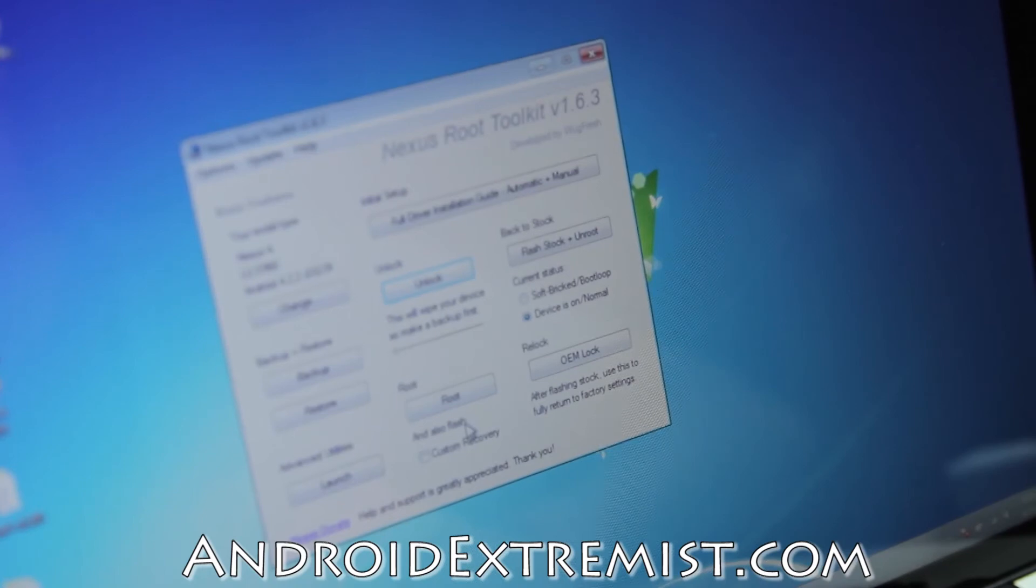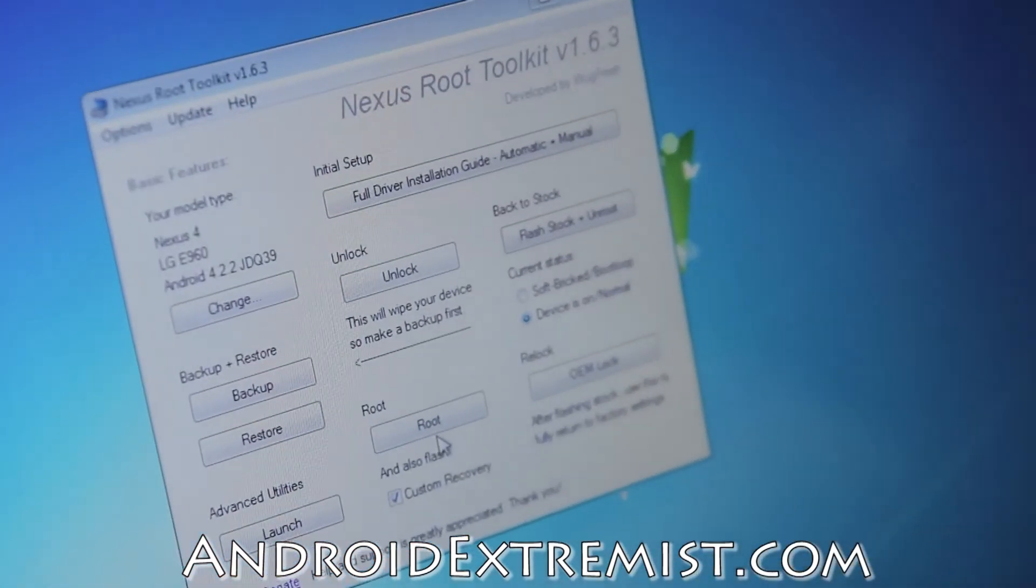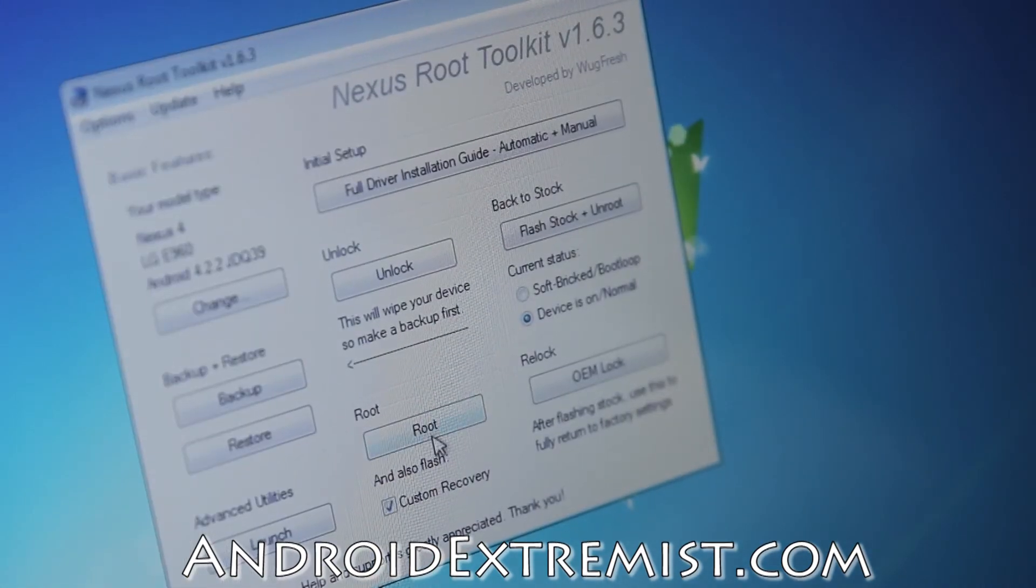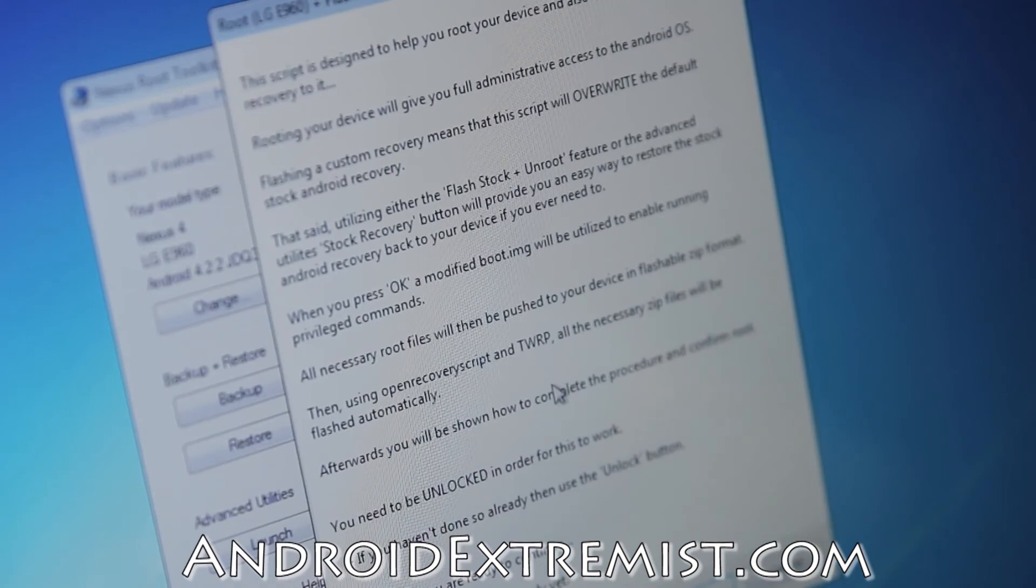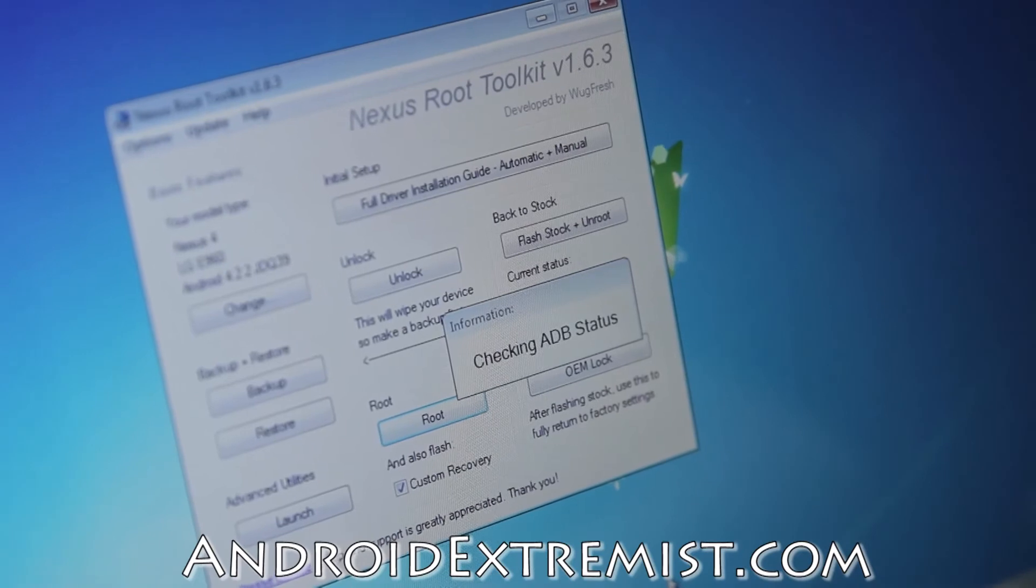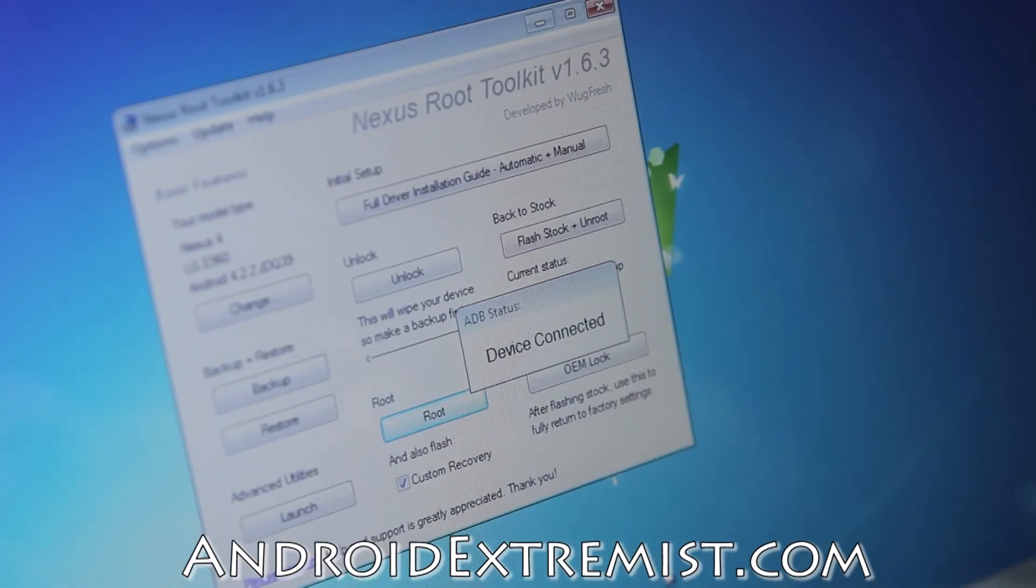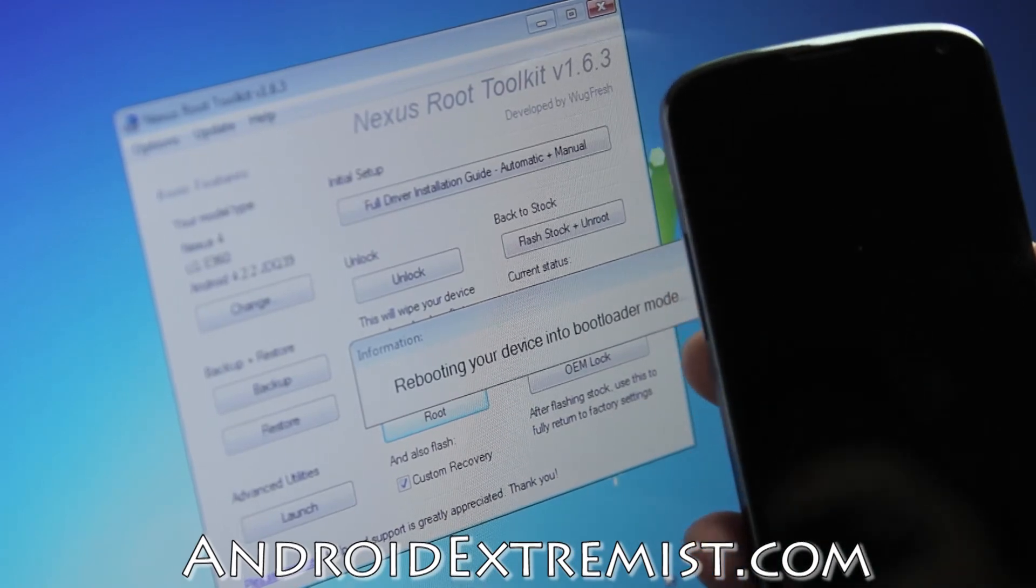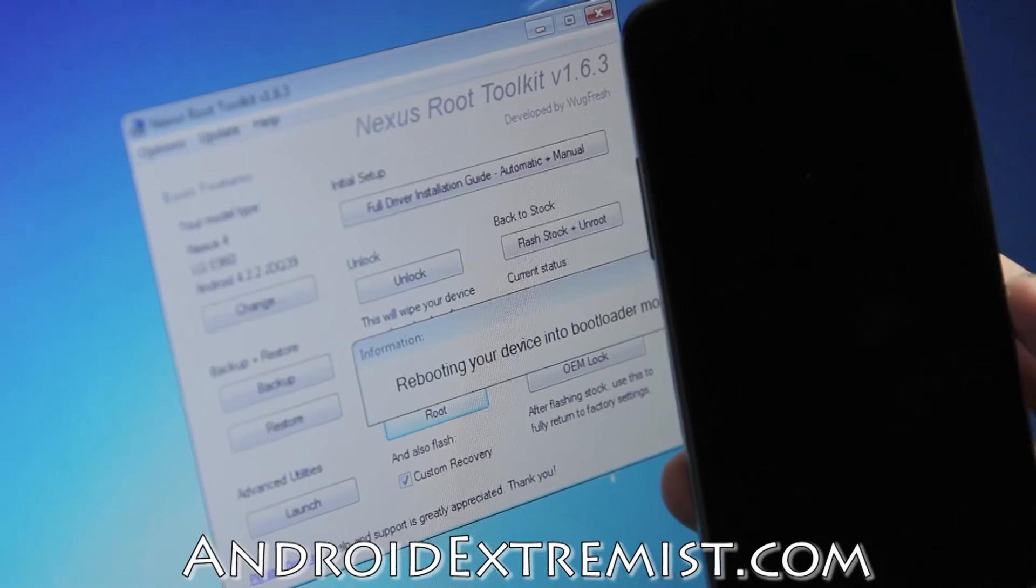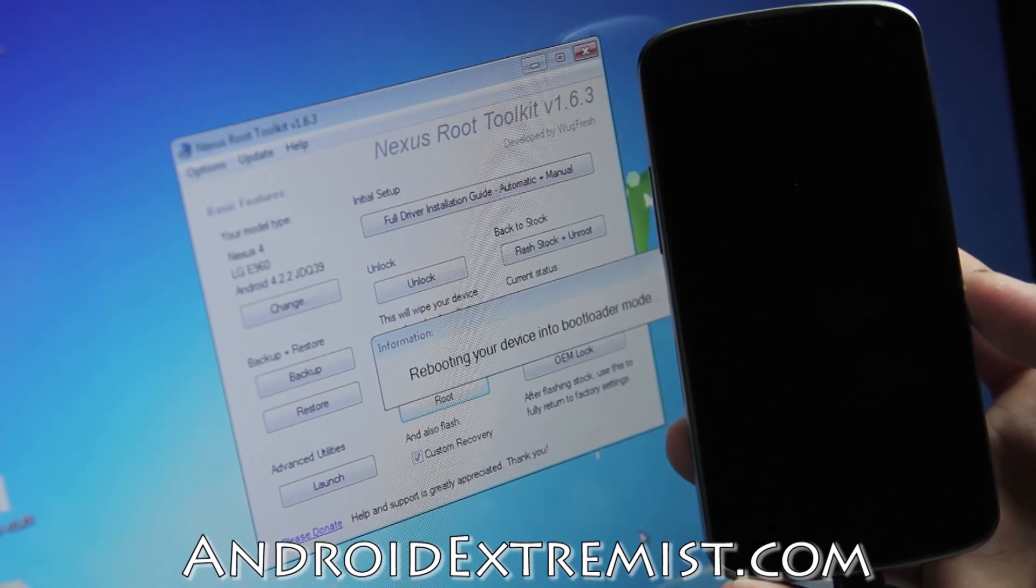Once this is done, place your phone down. We're going to press Root with Custom Recovery because I really need custom recovery - I'll be flashing ROMs. Go ahead and press Root. Here it will tell you all about what it's doing. Checking for ADB status - device connected. Rebooting your device into bootloader mode.